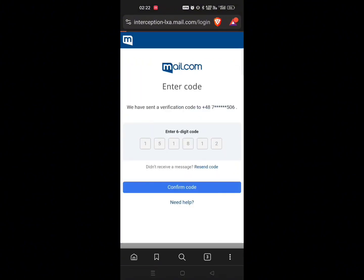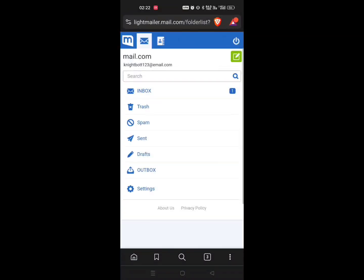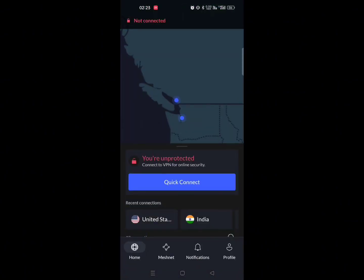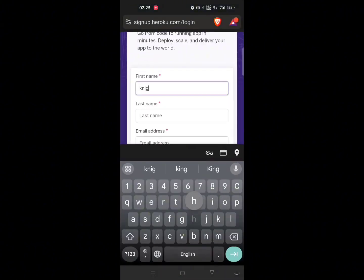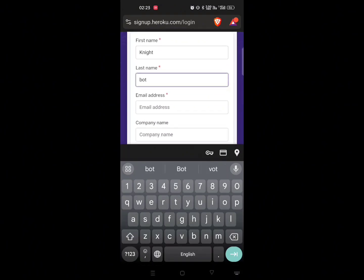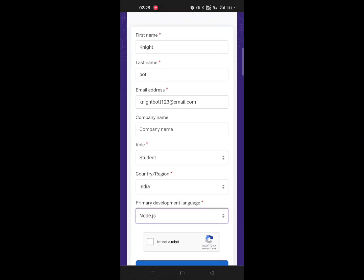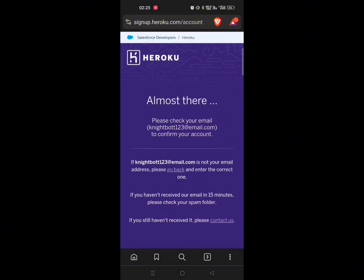Verify your number and hit activate your account. Boom — you have got yourself an email account that we will use to create a Heroku account. Now hop over to the Heroku website, fill in the basic details and use the email you have just created. No errors, and voila, you have got your verification link.